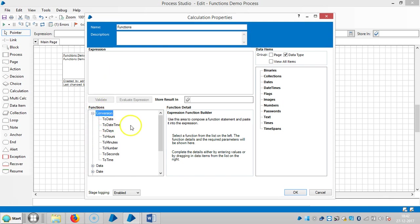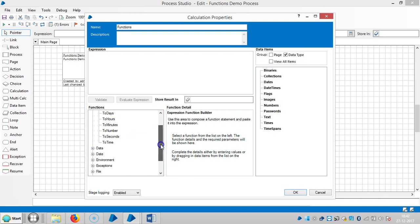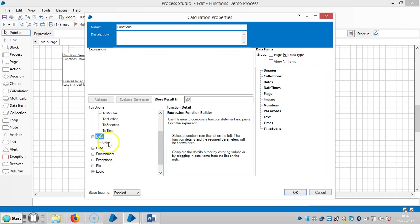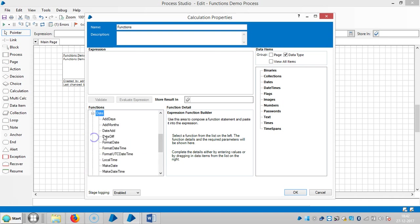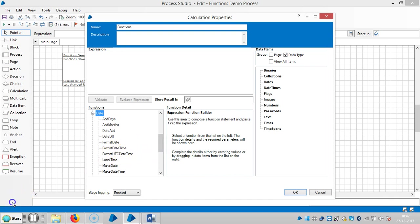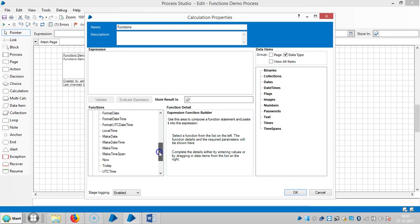To date, to date time, to days, to hours, to minutes, to number, to seconds, and to time. And again like data like bytes, so date, add days, add months, date difference, format date, format date and time, format UTC date time, local time, make date, make date time, make time, make time span, now, today, and UTC time.